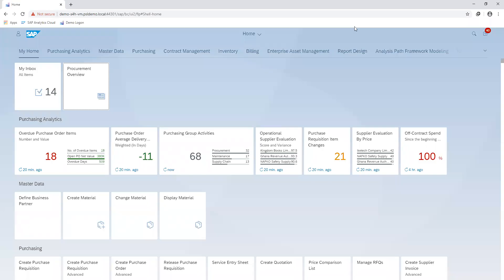Hello and welcome back to our series on the procurement process. In today's lesson, we'll go through the procurement overview as one of the various reporting tools made available by SAP. One key benefit of SAP is that it offers real-time reporting and monitoring to aid in forming efficient and accurate business decisions.